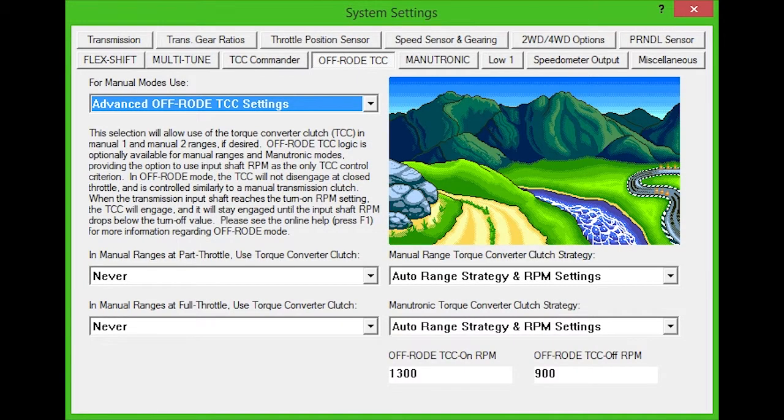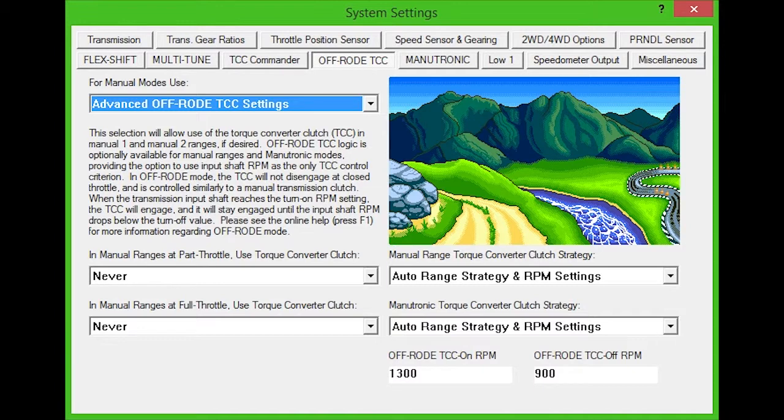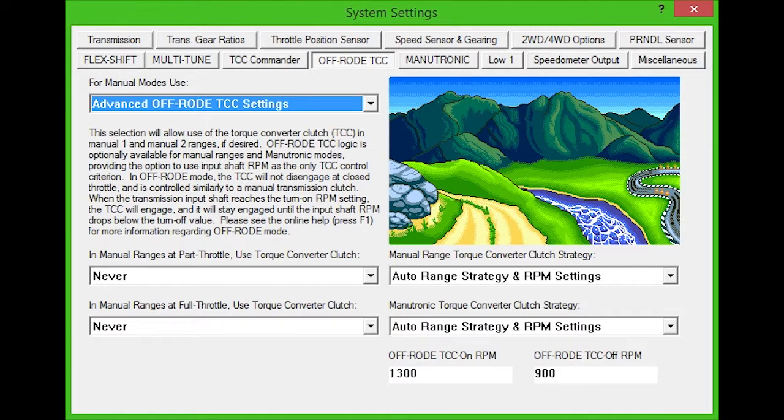Off-Road TCC allows you to choose torque converter clutch behavior while in manual mode, manual select mode, or manutronic mode. Designed for four-wheel drive situations such as steep trails, rock crawling, and autocross, Off-Road mode gives you maximum control of the vehicle using the throttle, similar to a manual transmission, but with the advantages of an automatic.